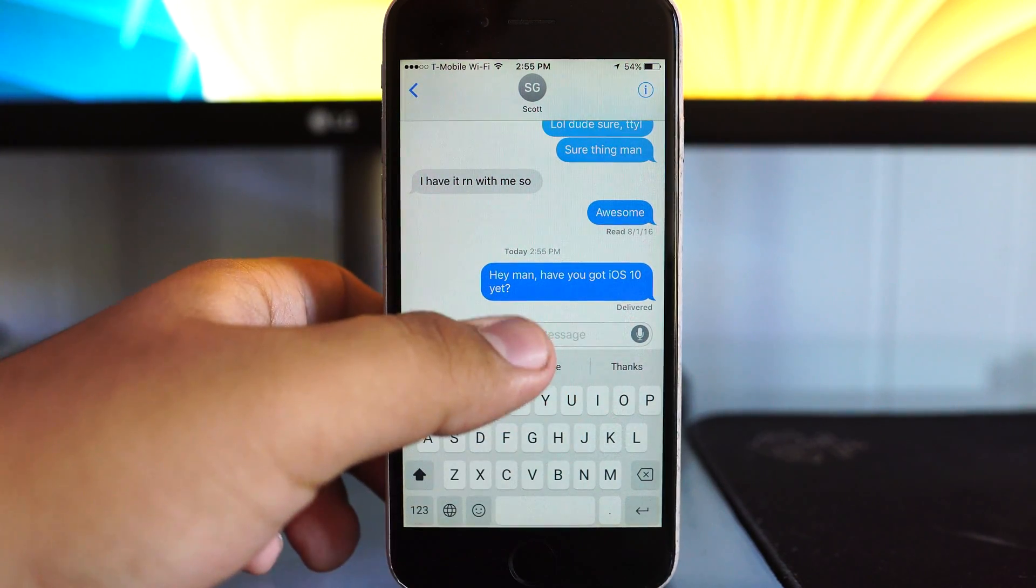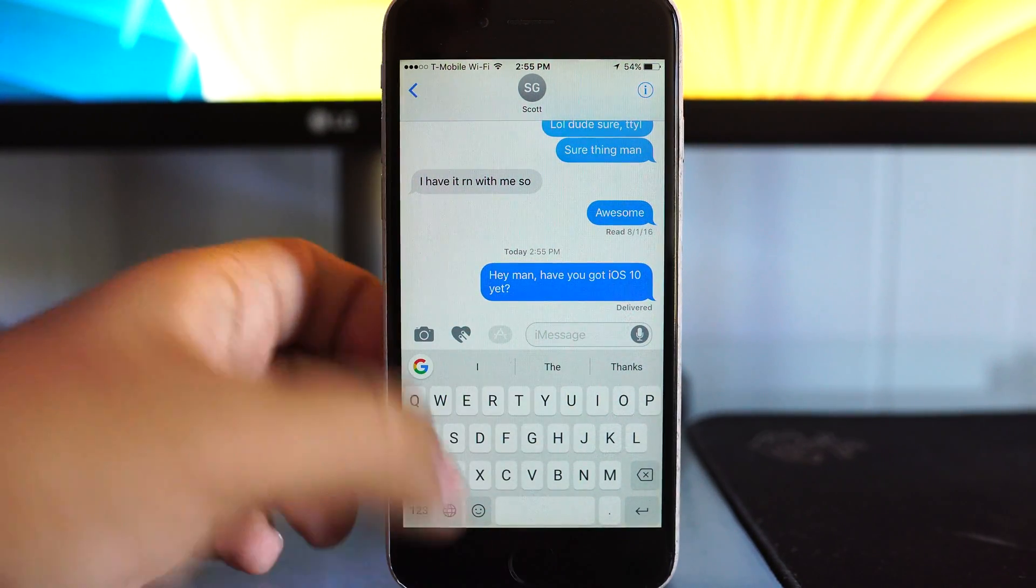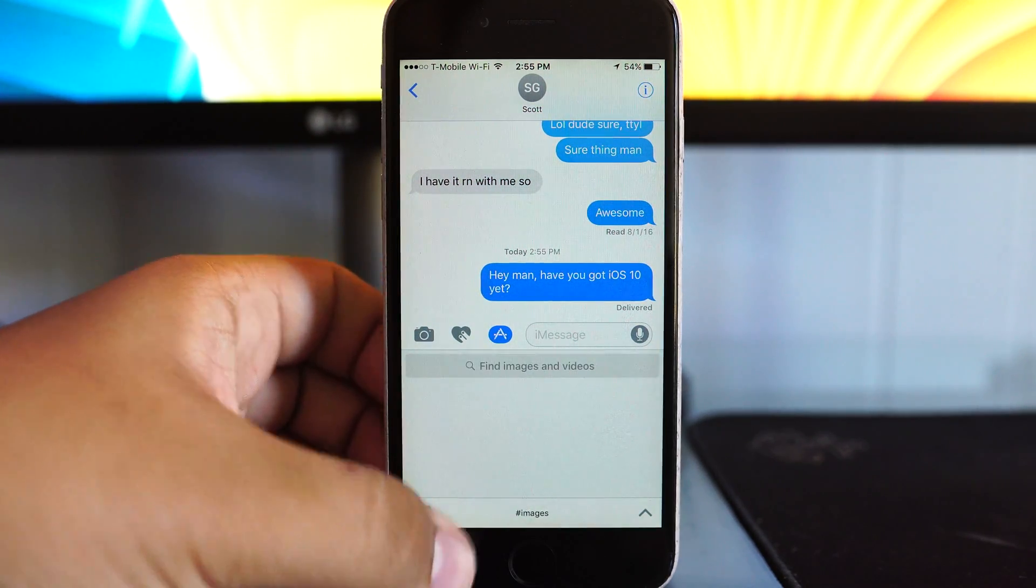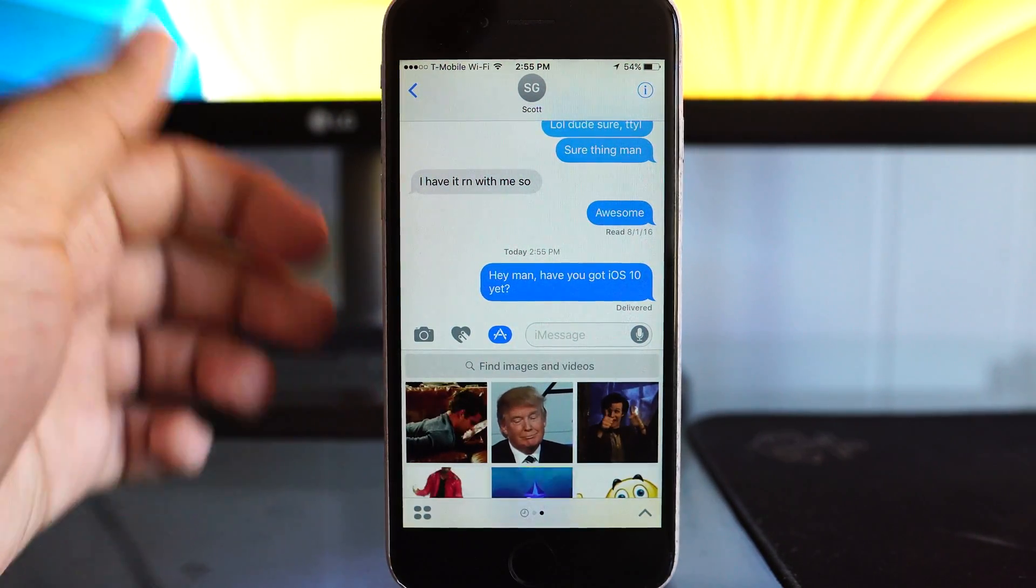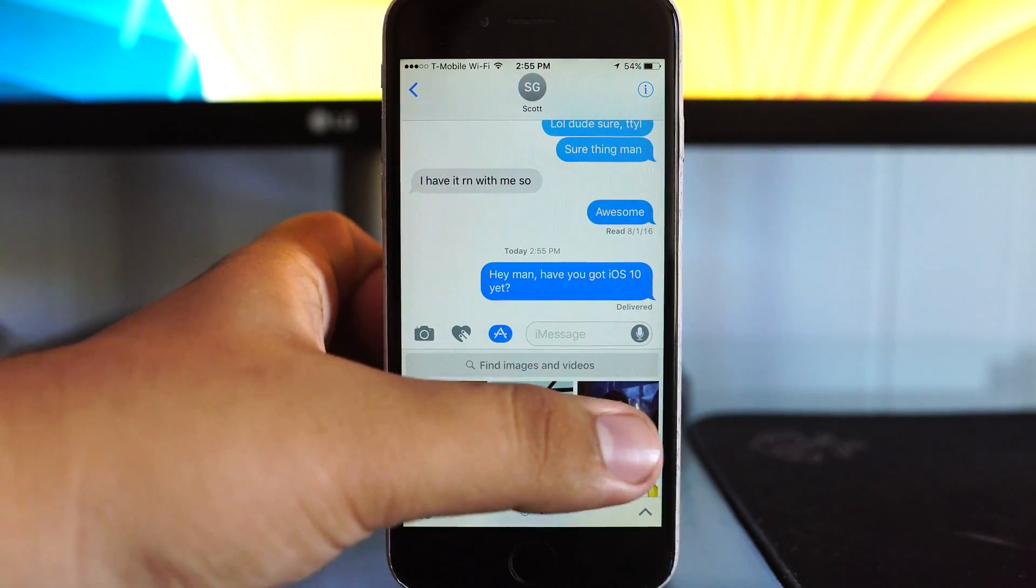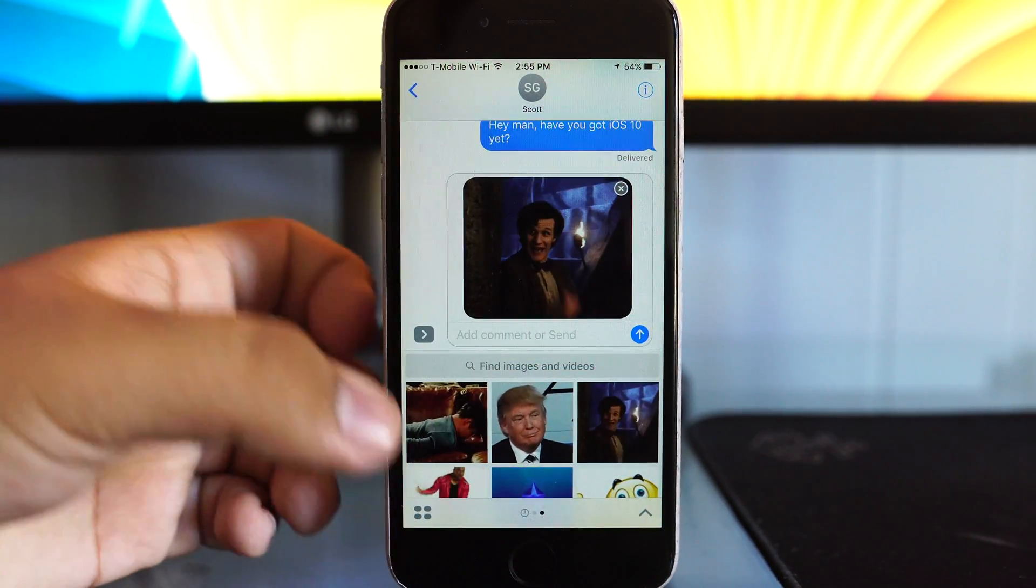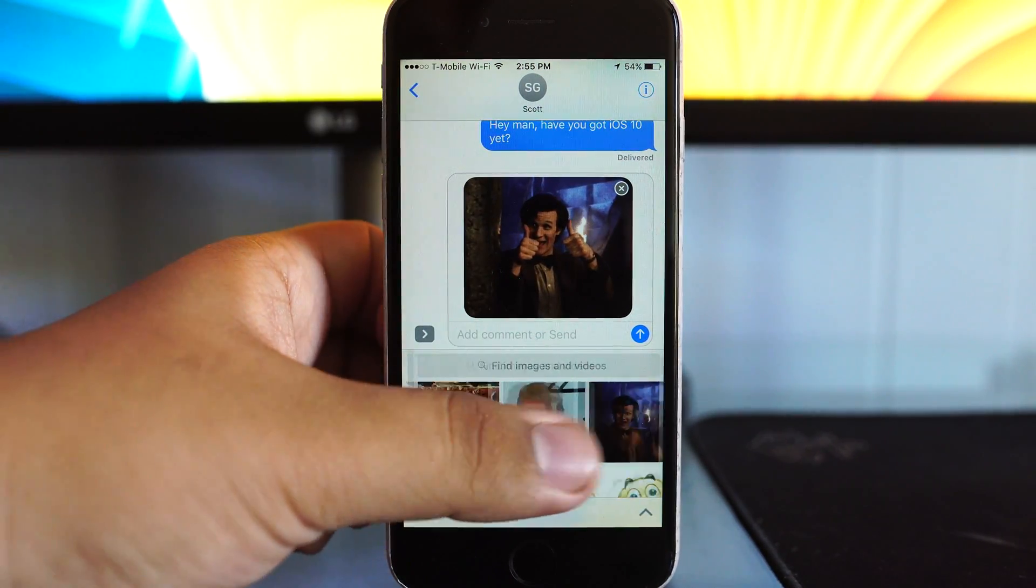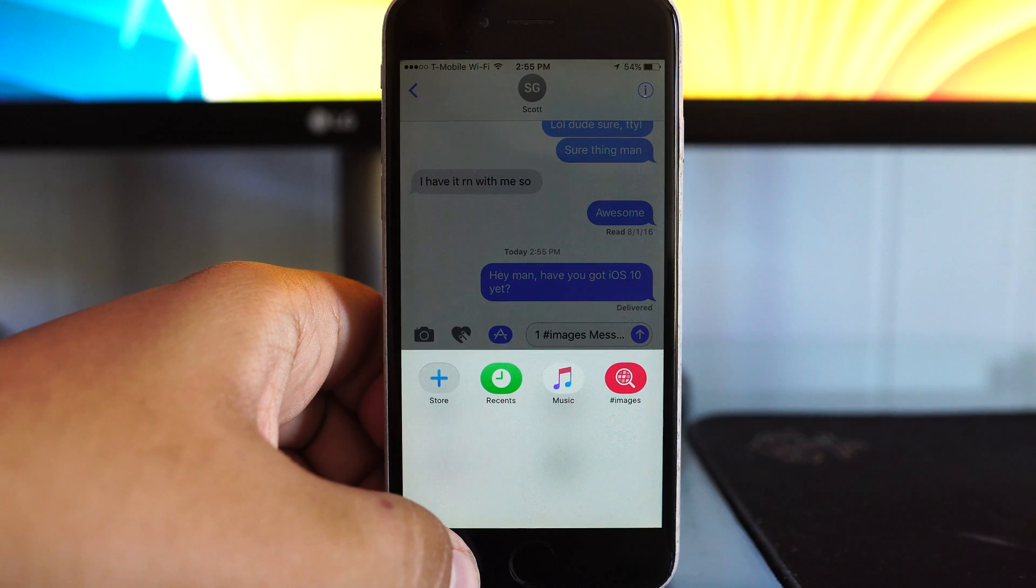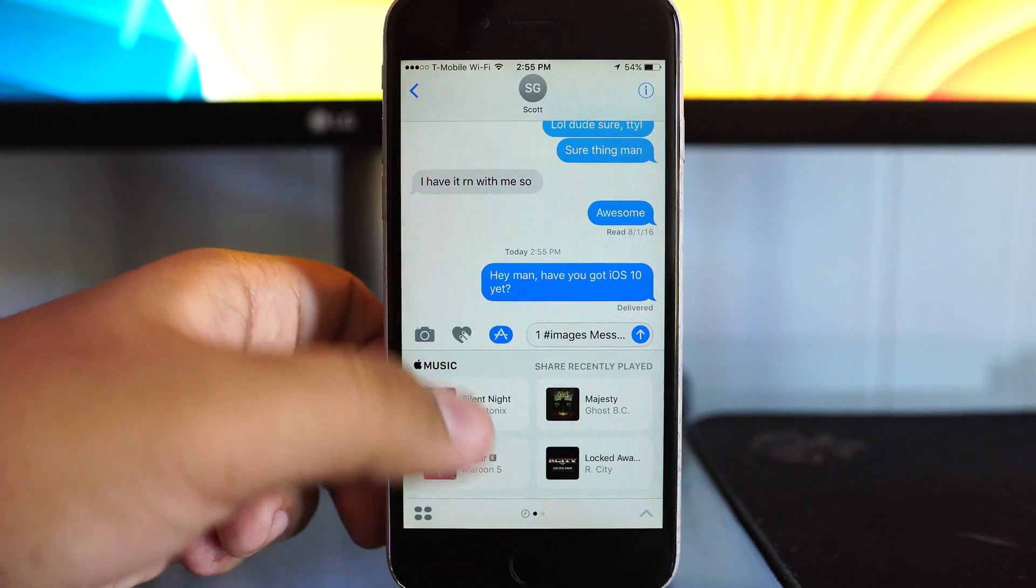We also have improved functionality in terms of attaching things, and you actually have a GIF keyboard built right into the actual Apple keyboard, which is interesting to see. This is something that's become popular in the Google keyboard app that I've been using for a while, as well as in Messenger applications such as Facebook Messenger using the Giphy keyboard, which is a popular one.